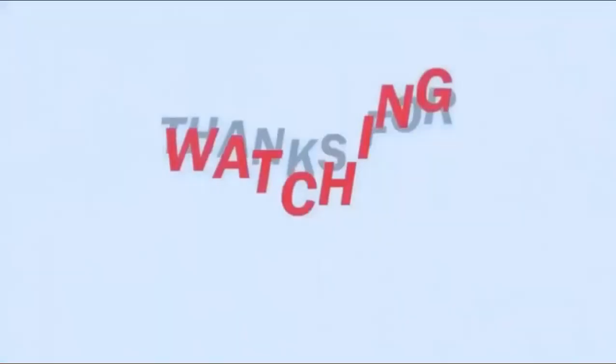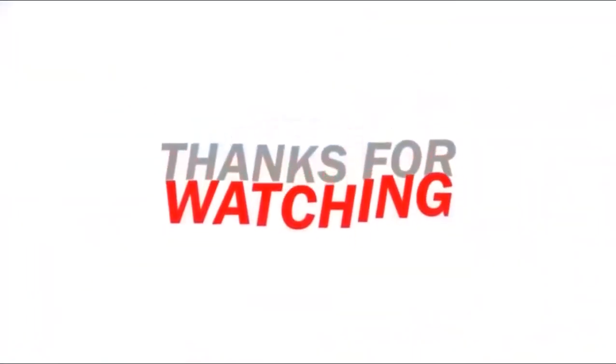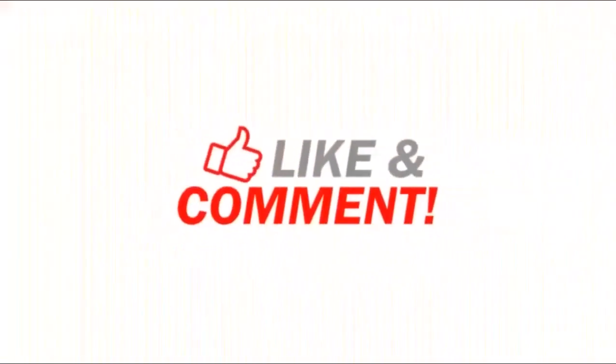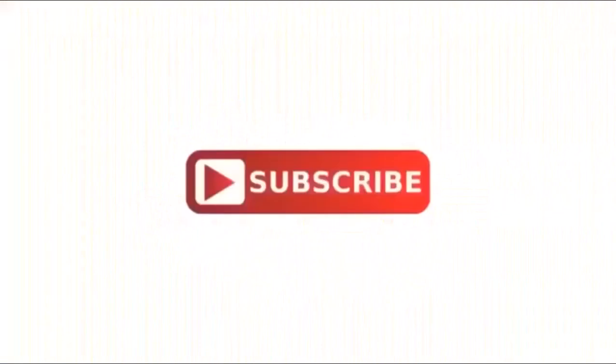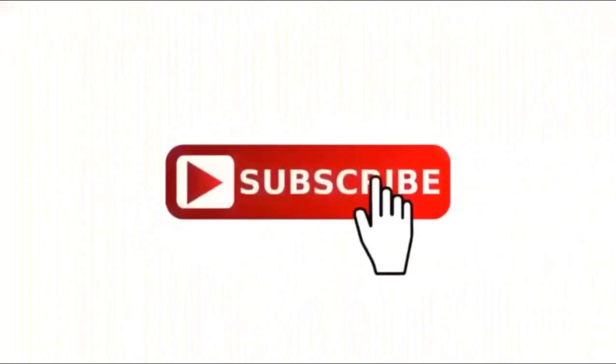If this is your first time watching my video, make sure you hit the subscriber button. Thank you for watching.